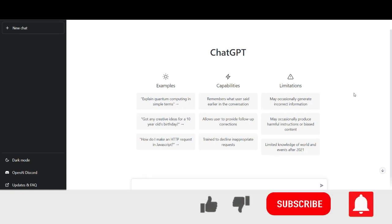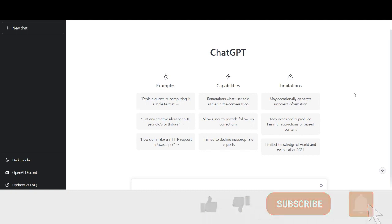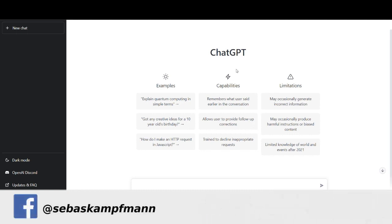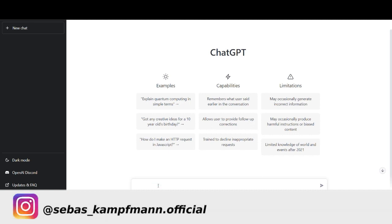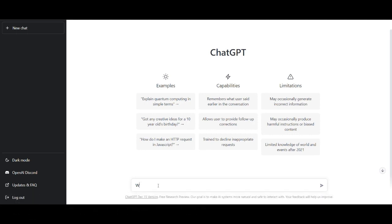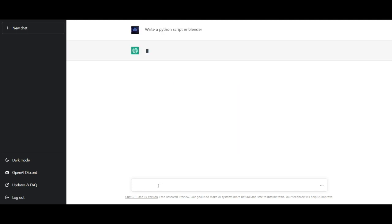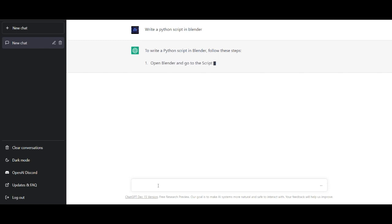The link for ChatGPT you'll find in the video description. Once you have your account registered, you can click on 'New Chat' if you have something from before, or just click here to start fresh.